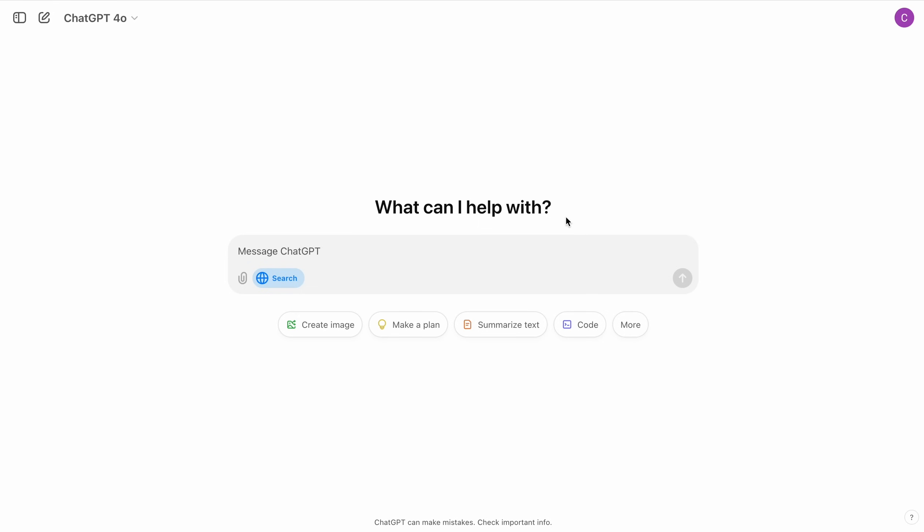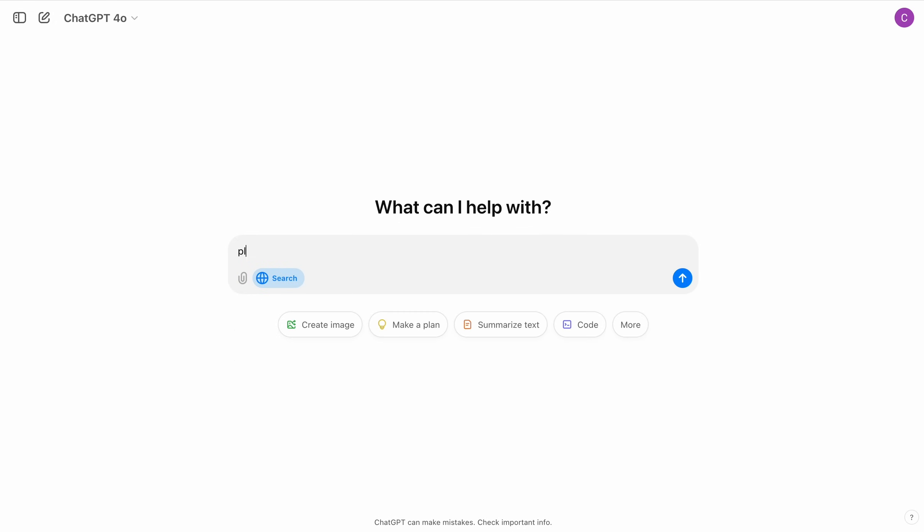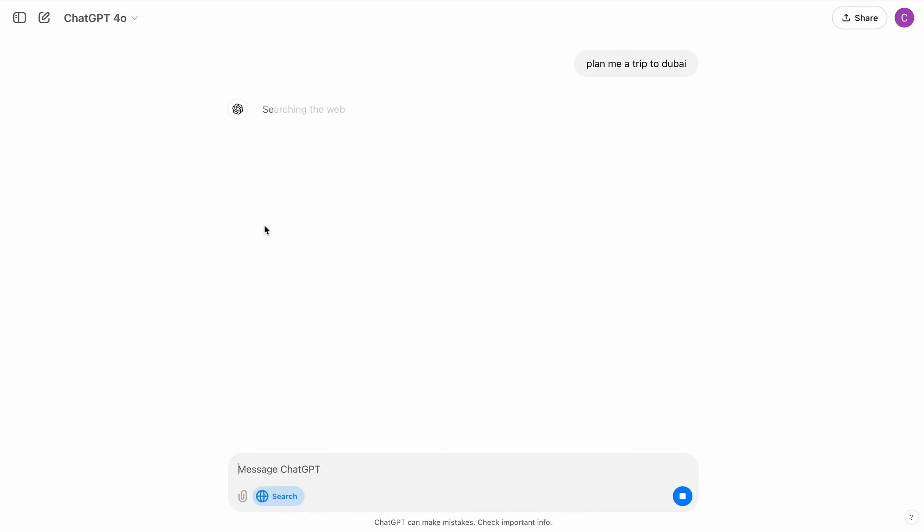This looks usual. I think the only thing they have added is the search button here. If I click on it, it is disabled. If I click on it, it's enabled. And we have some suggestions here. But let's start by asking it, plan me a trip to Dubai.